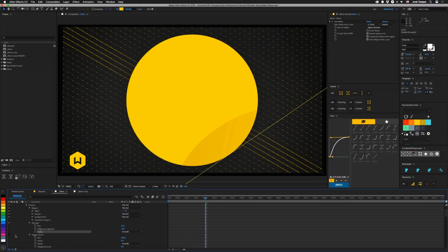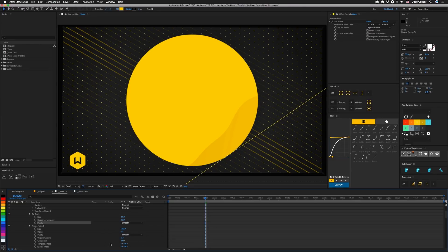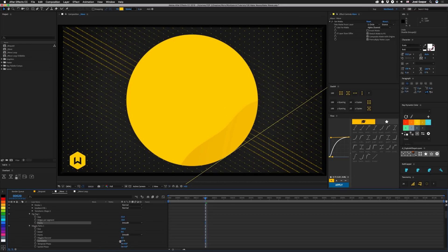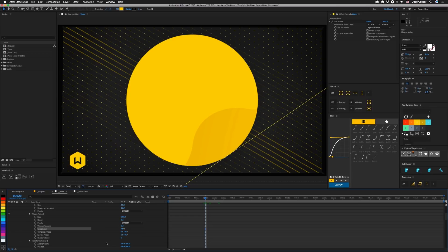Then the next thing we're adding is a wiggle paths. So this is going to change it after the zigzag. So it's going to wiggle that stuff a little bit more. We have the detail turned down really low to 0.5. And we have the size cranked up a bit. Points is also set to smooth instead of corner. We have a pretty low value for wiggles per second. It's at 0.3. And then we've changed the correlation a little bit. You can change this to get a different look. So let's leave that. It's kind of nice. All right, I don't have any of this temporal phase or spatial phase set up. And I don't have a random seed set on this one.